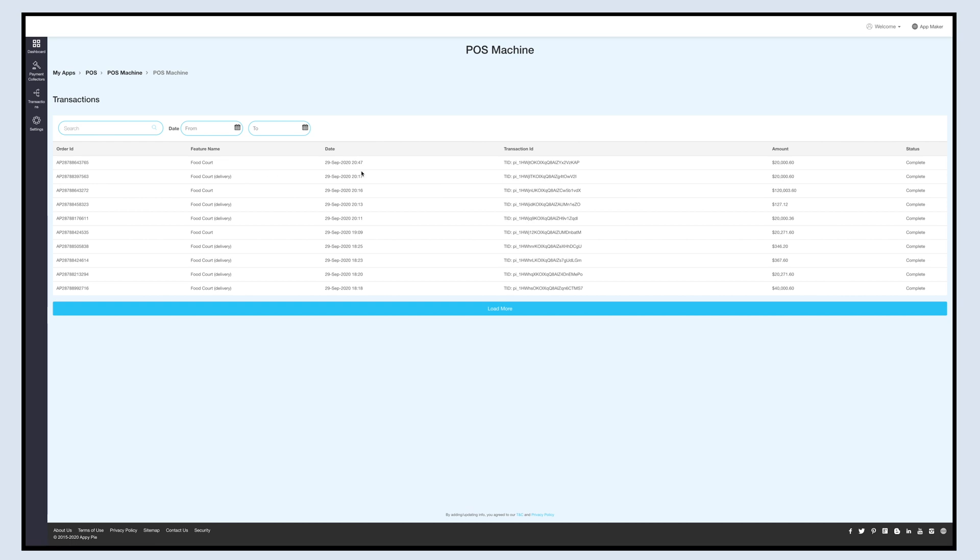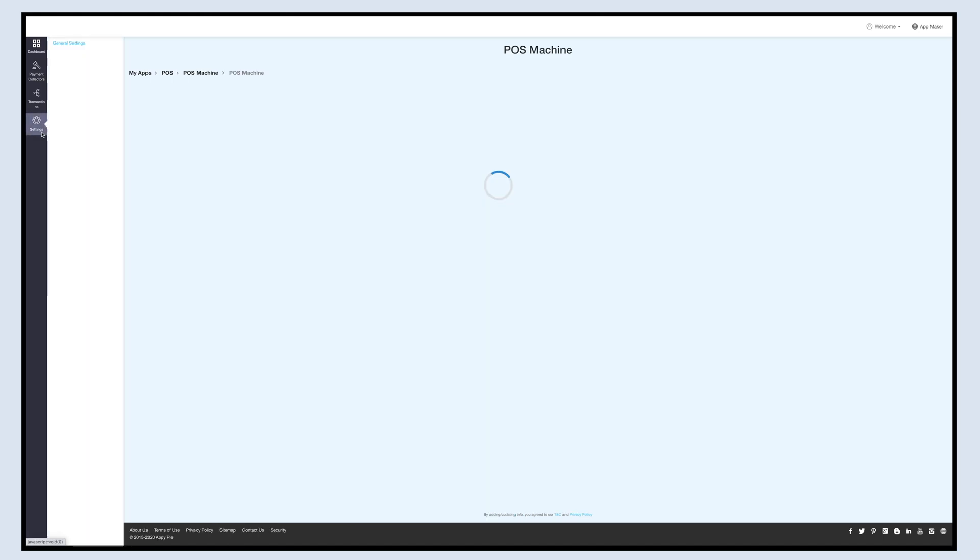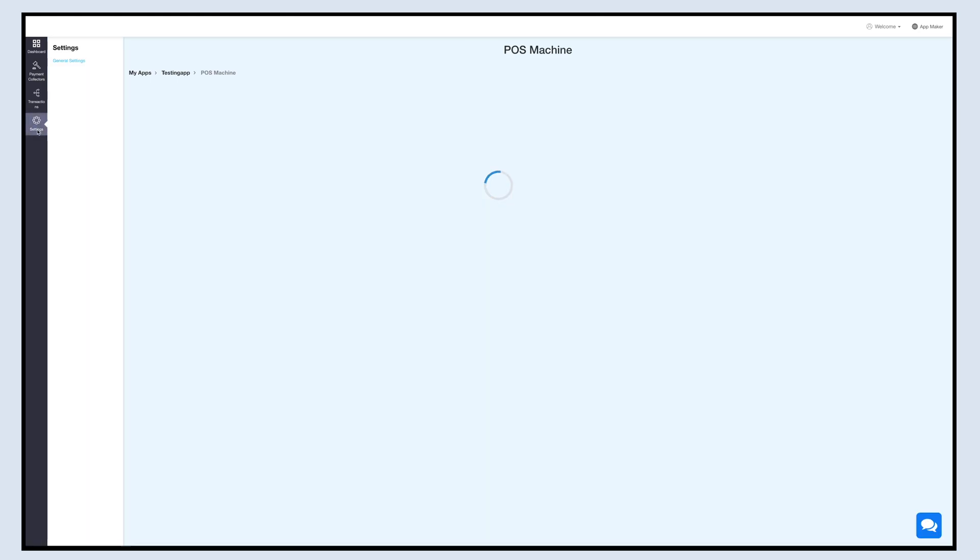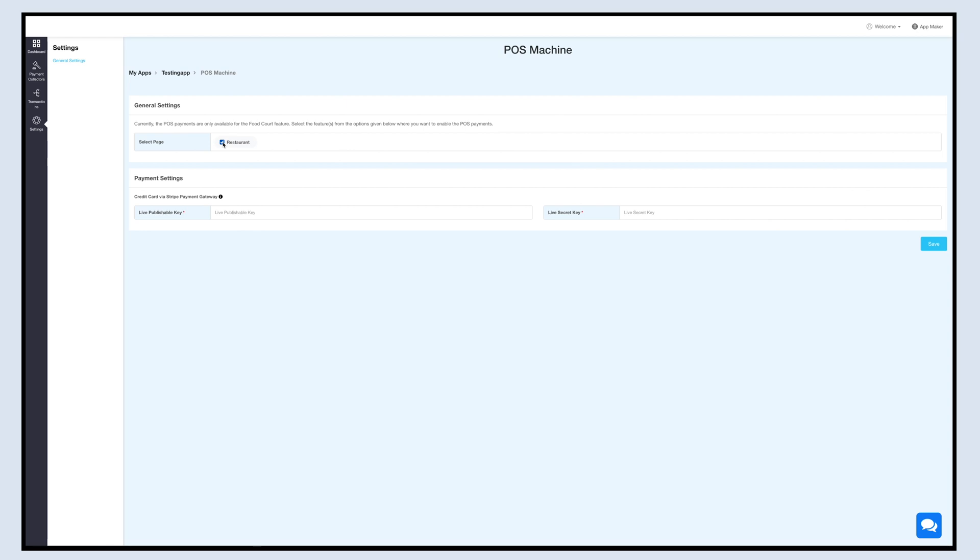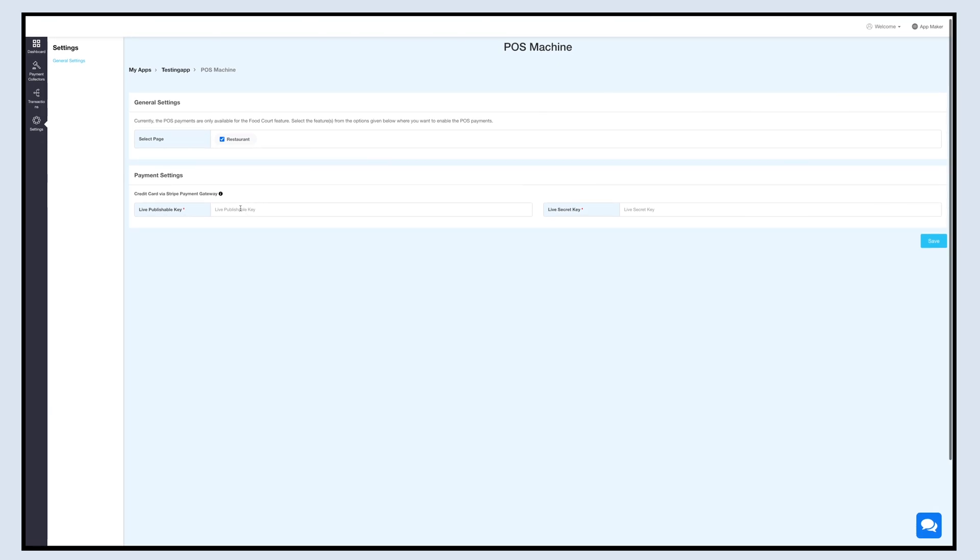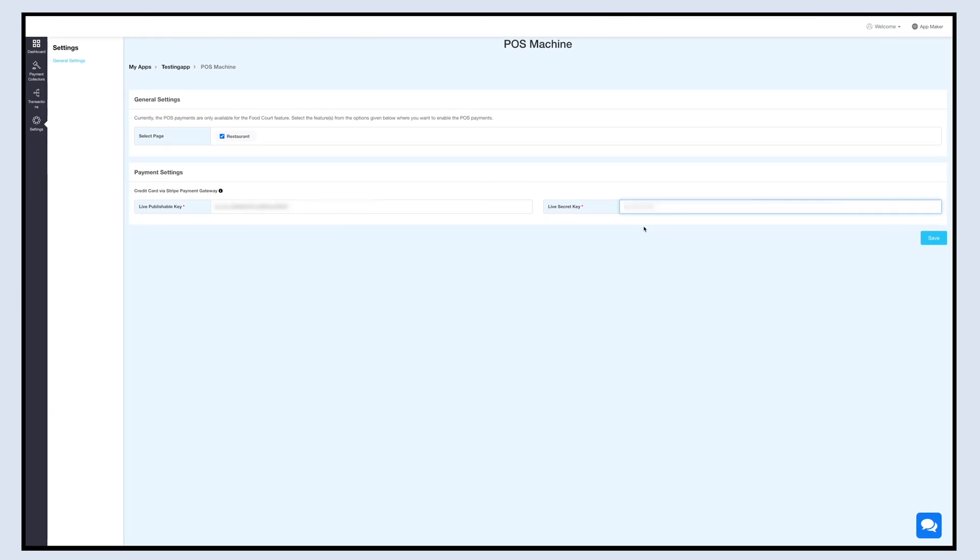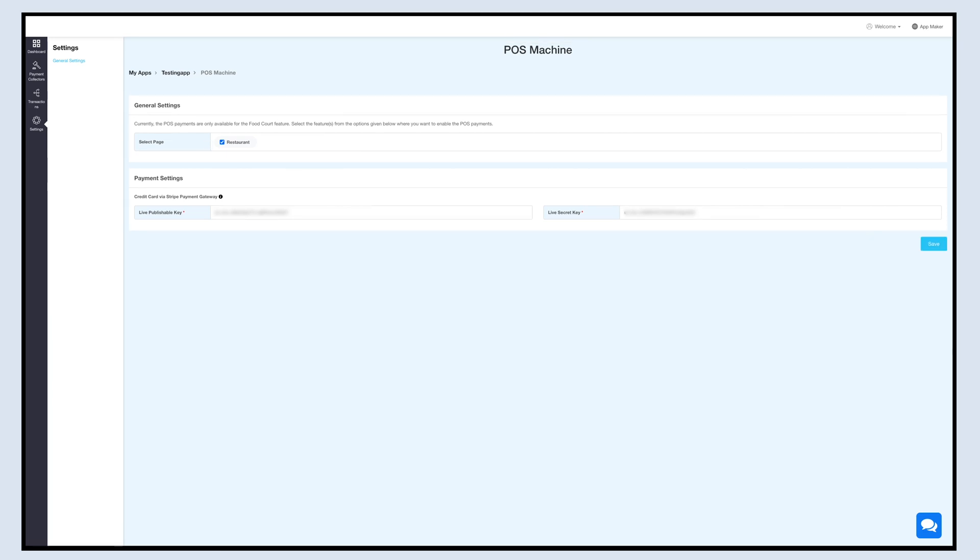Now let's move to settings. Click on Settings on the left side panel. You'll be redirected to the general settings section. Select the feature you want to set up POS payment. Please note that the POS payment can only be enabled on the food court feature for now. Once you have selected the feature, payment settings will appear below the general settings. Enter your Stripe account live publishable key and live secret key in the respective fields to receive the payments. Once done, click on Save to continue.